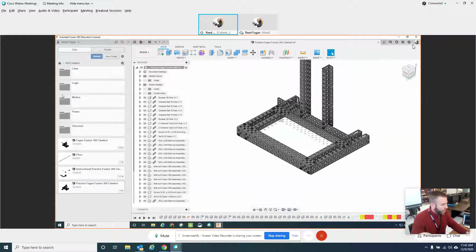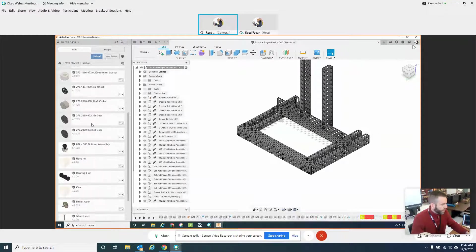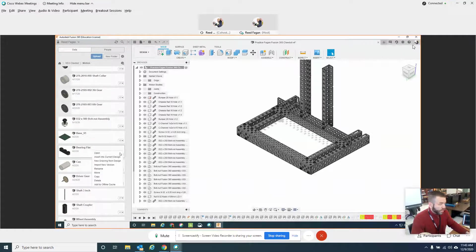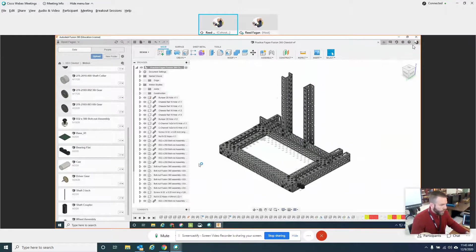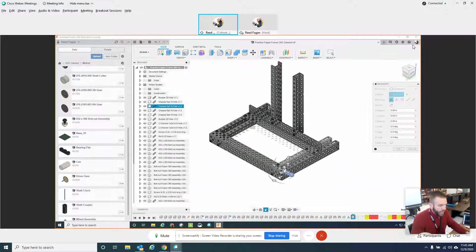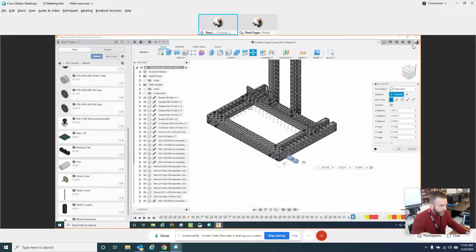So what you'll need to do is insert a bearing flat. And if you don't see one in your folder, your folders definitely will look different from mine. They should be in there. But if you don't see one, you can't find it, just let me know and I can share that with you. But yeah, you'll bring it in.